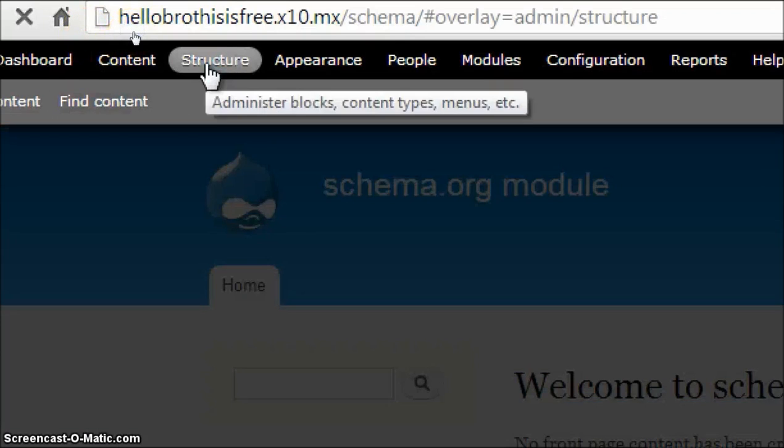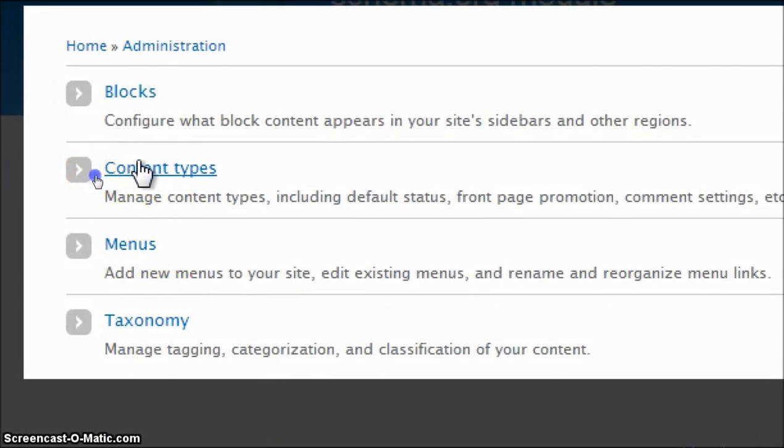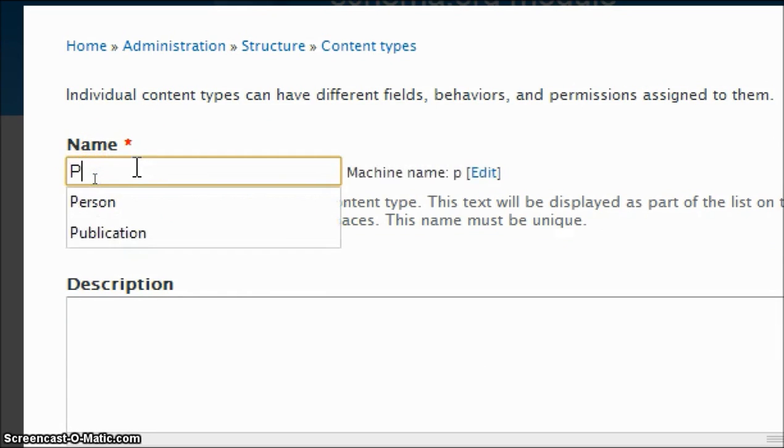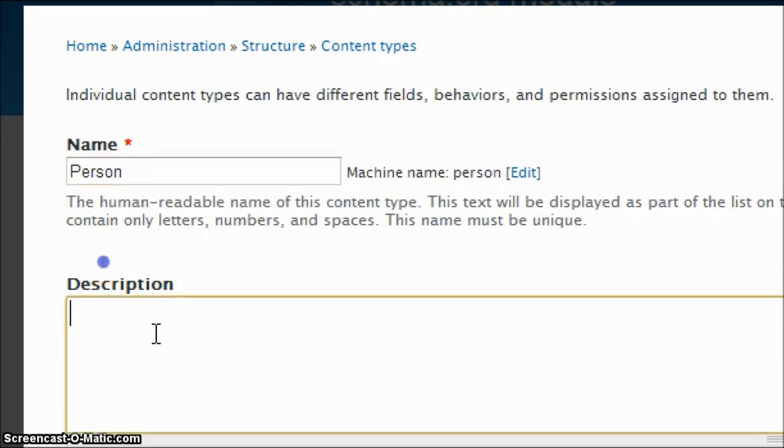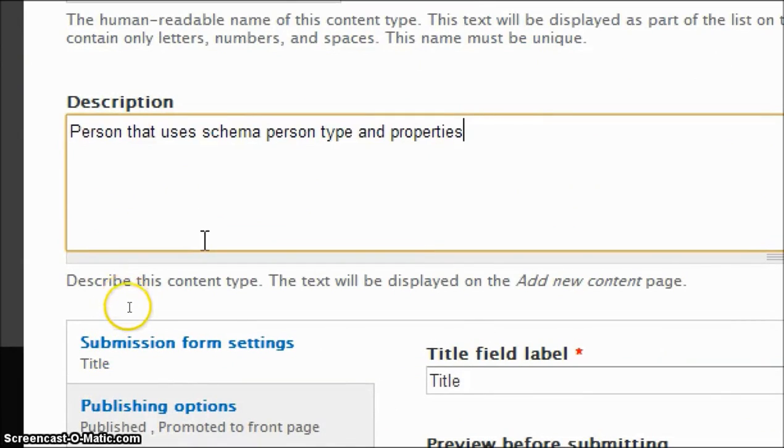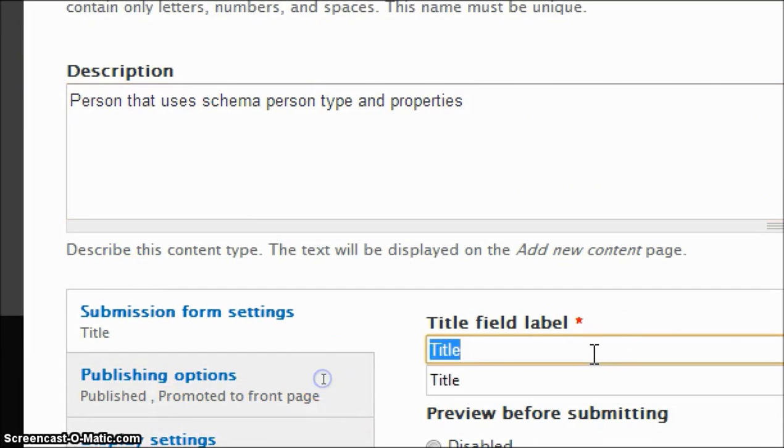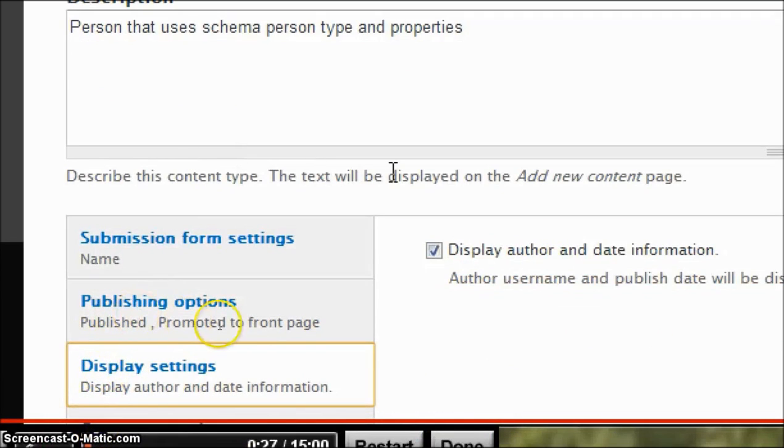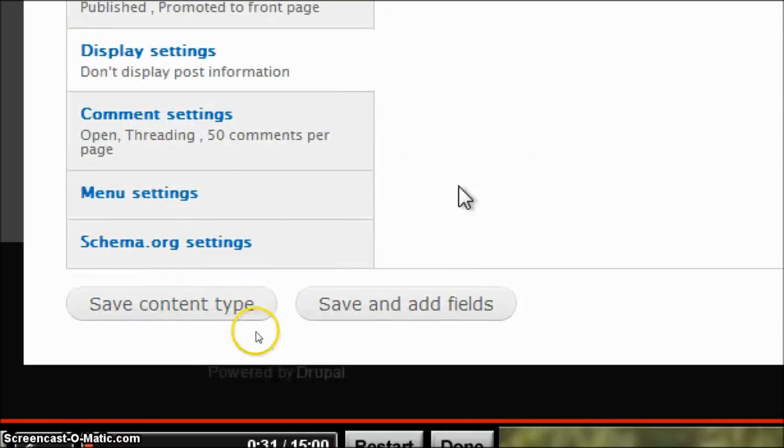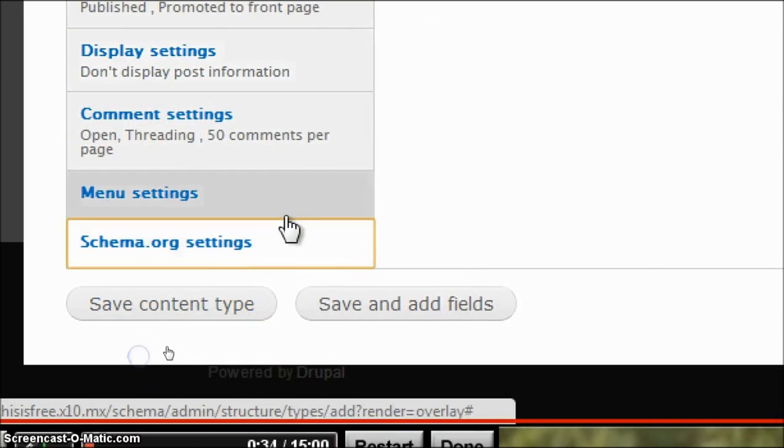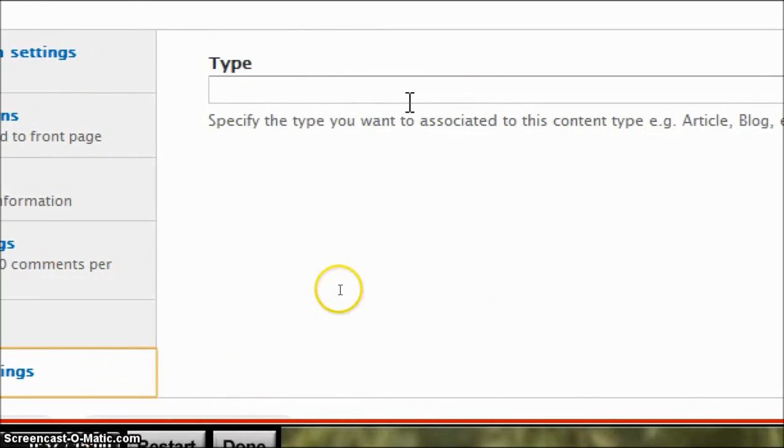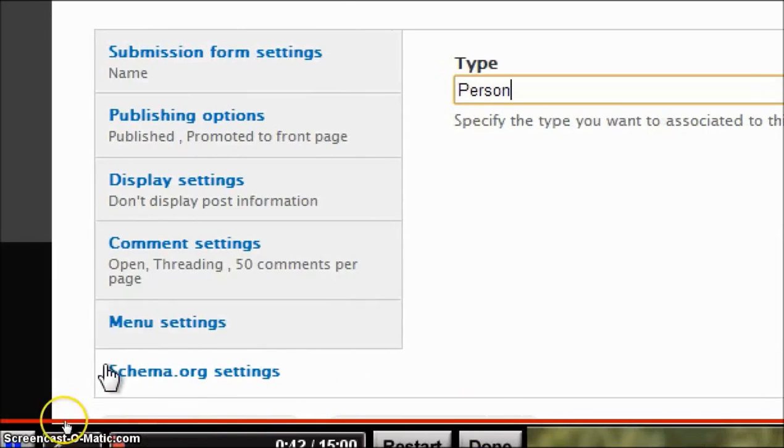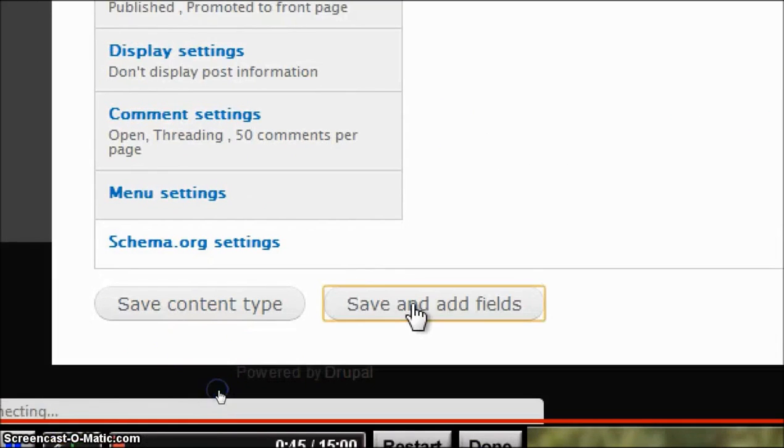Click on structure, now click on content types. Let's add a new content type. In name we'll call it Person because we are adding a content type for person. Type in description. Let's call the title field label as Name. Now click on display settings. We don't want to display author and date information. Now click on Schema.org settings and in type, type Person, and click on save and add fields.